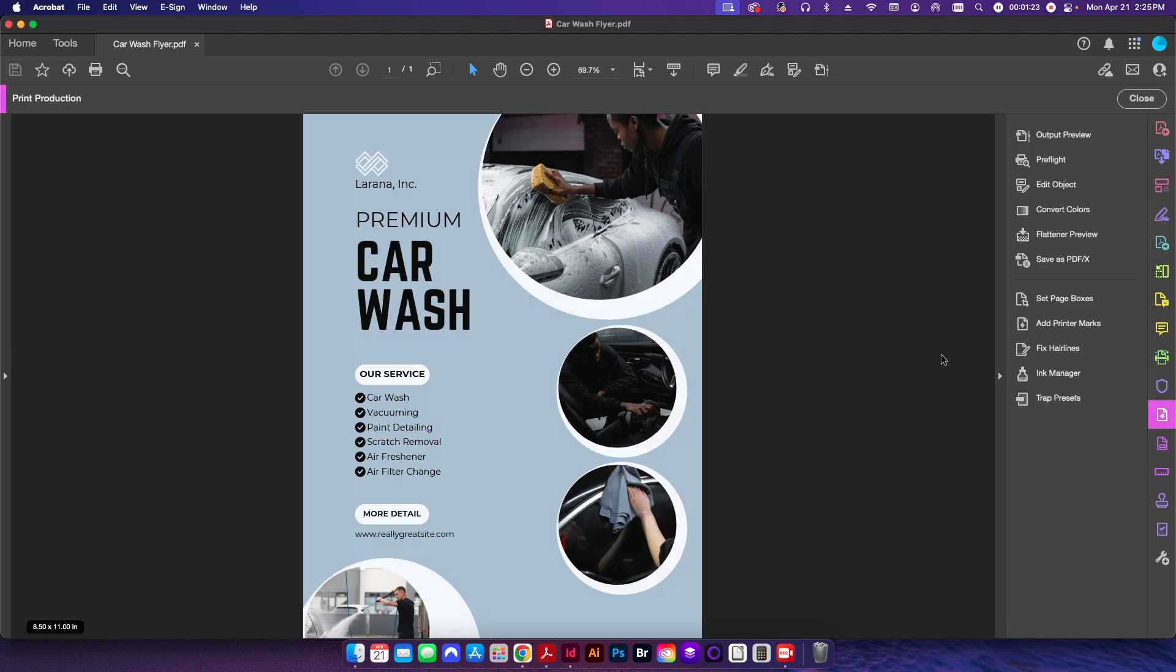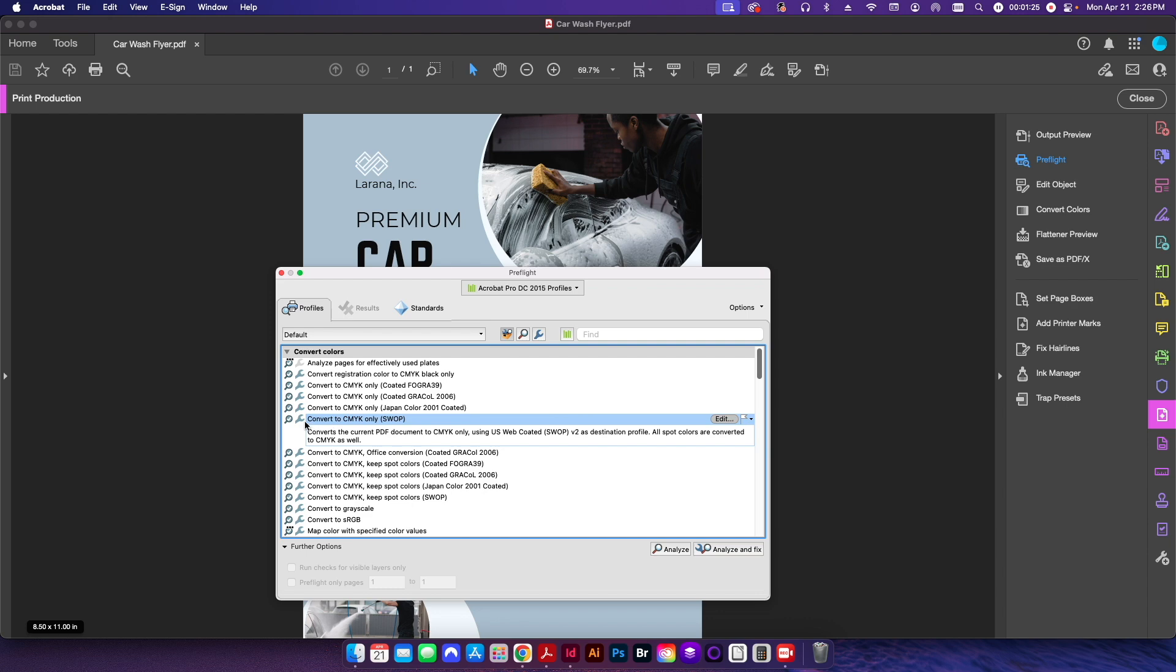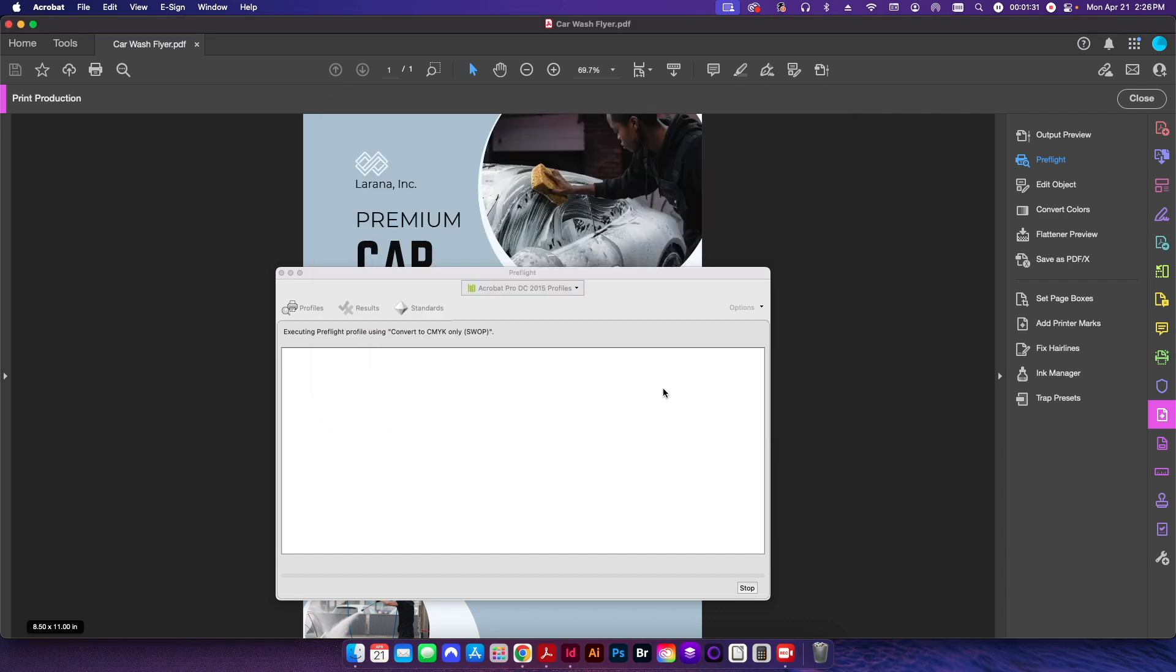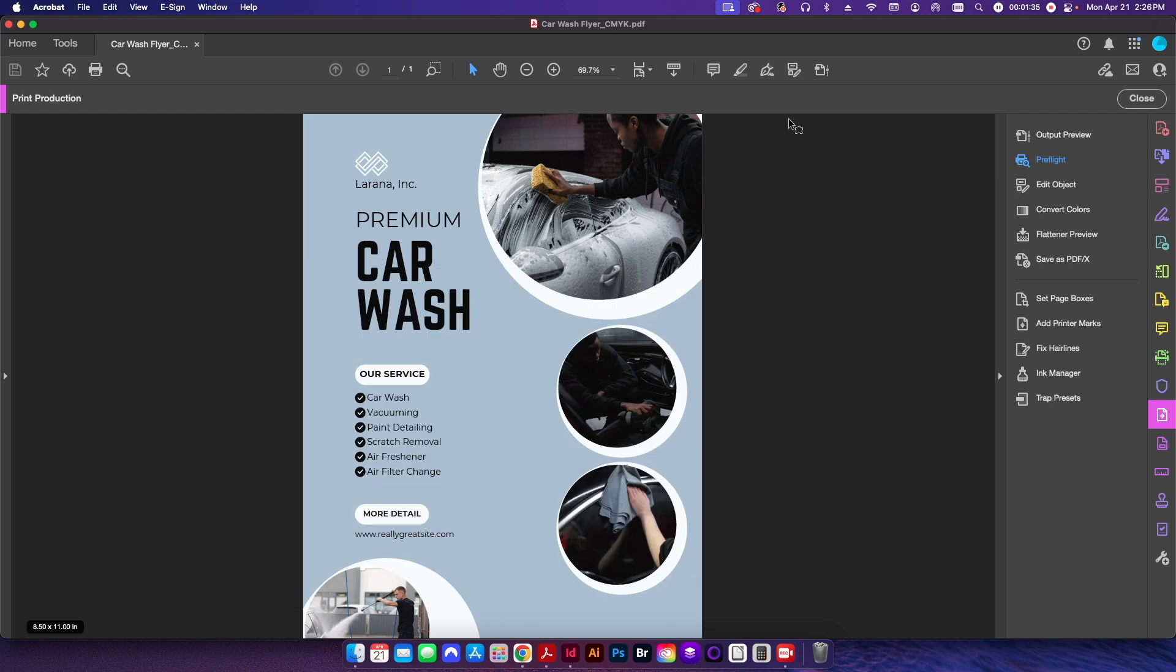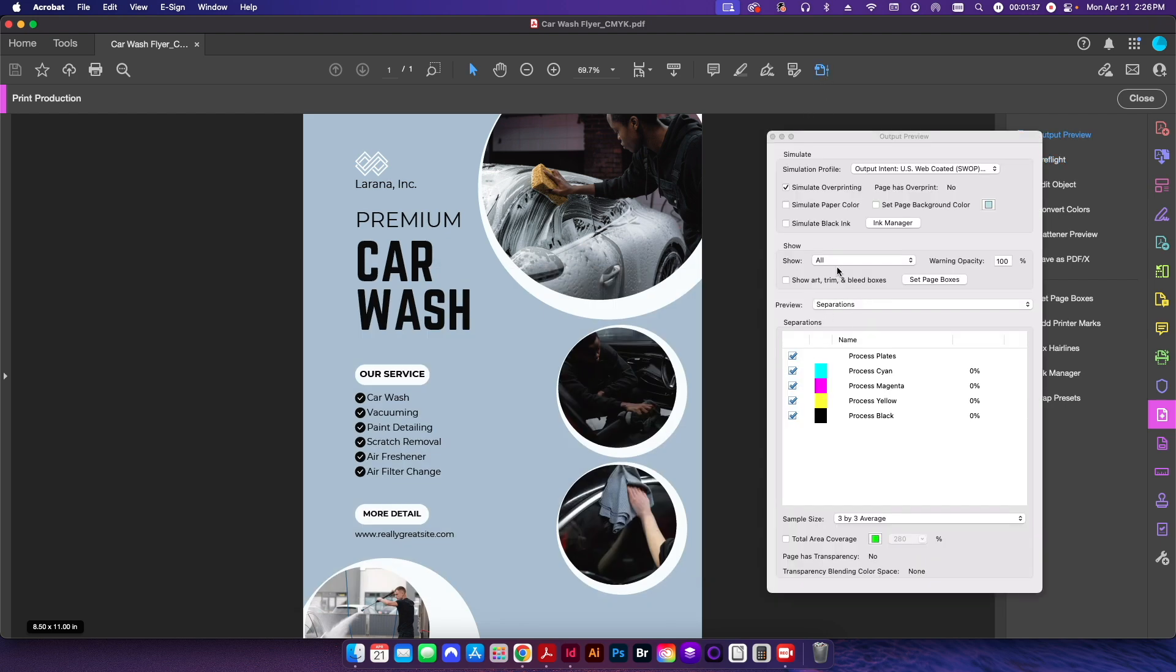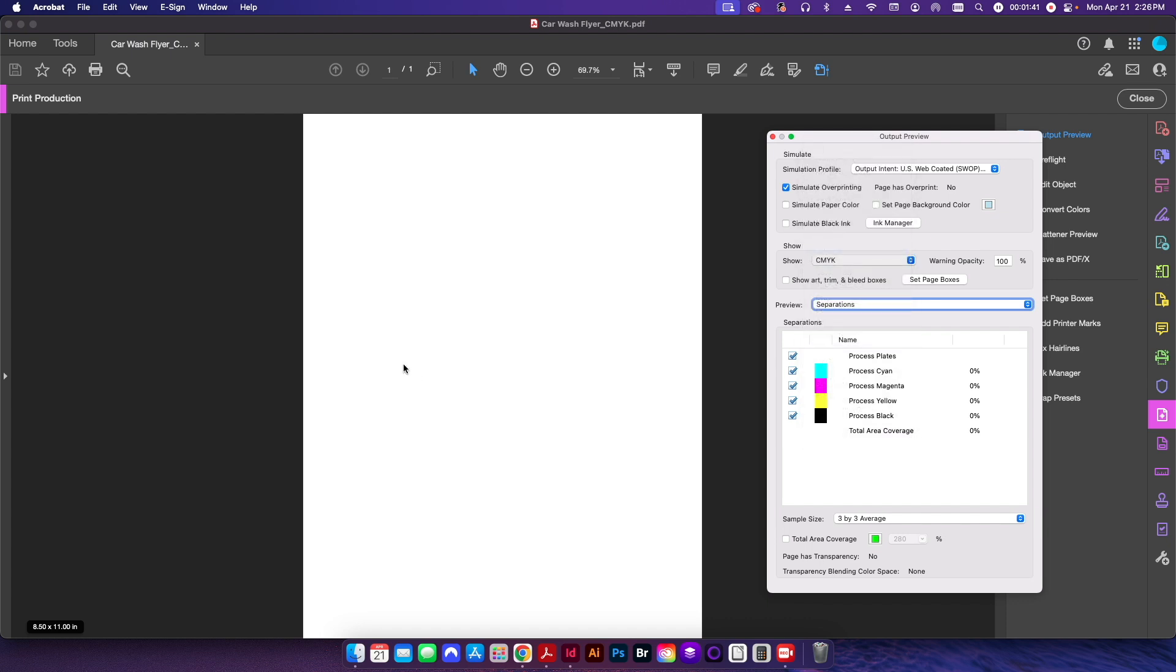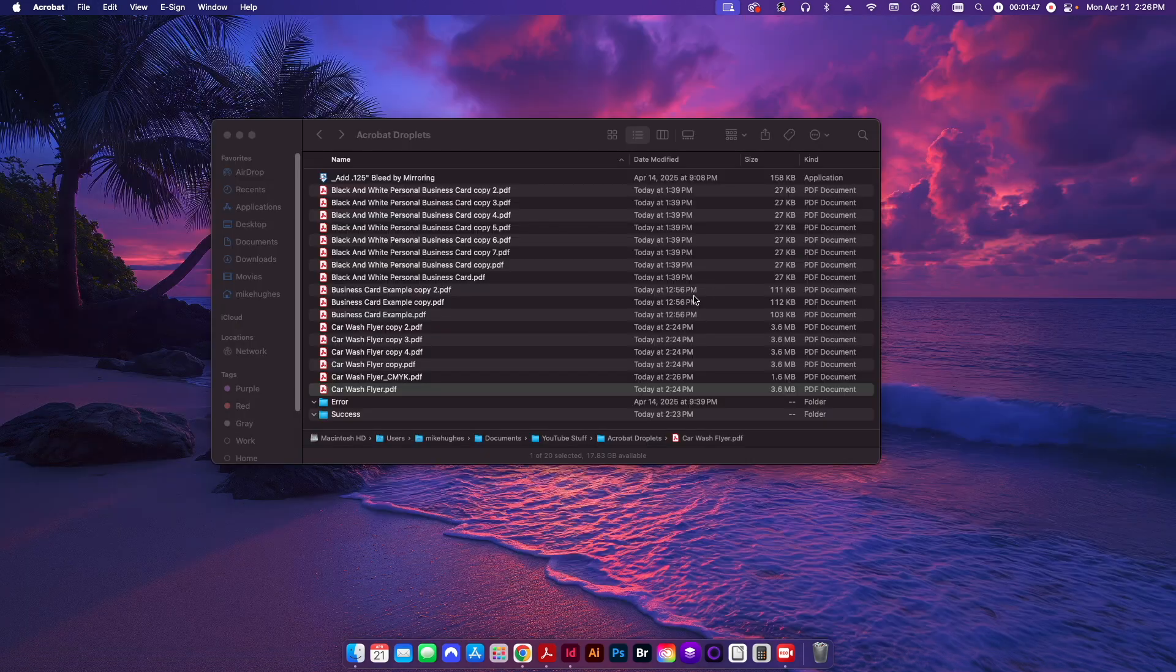Normally what I'll do is I'll just go to print production, I'll go to preflight, I'm going to run this convert to CMYK only preflight here. And I'll just save it as a new file and I'll just call it CMYK. It'll go ahead and run that. And then if I go back to my output preview, you can see here all of the RGB is gone and now everything is set up in CMYK. So it ran that successfully. Now I'm ready to send that off to press for instance.